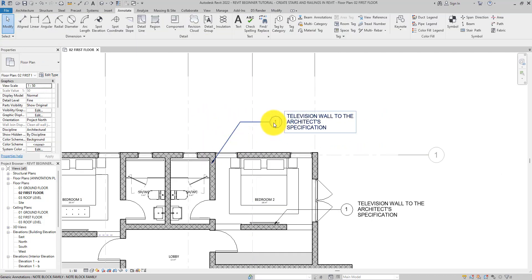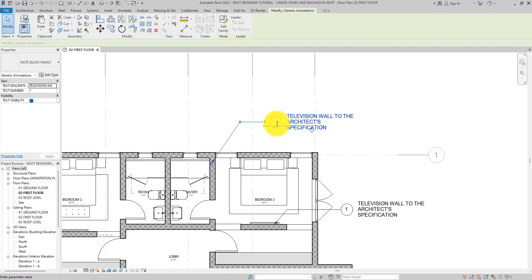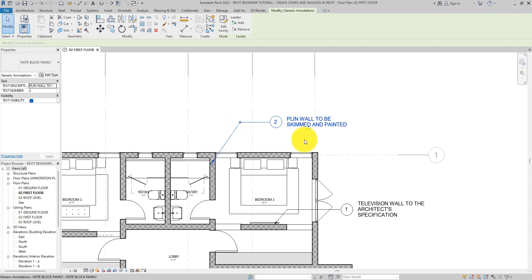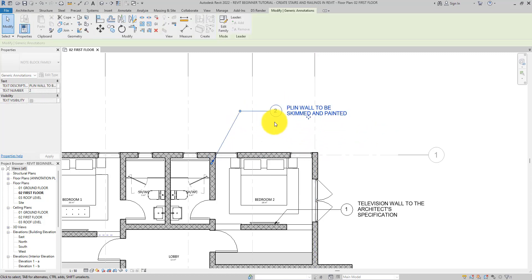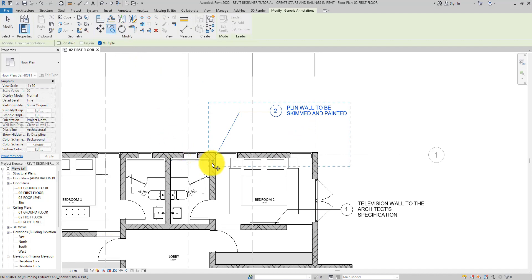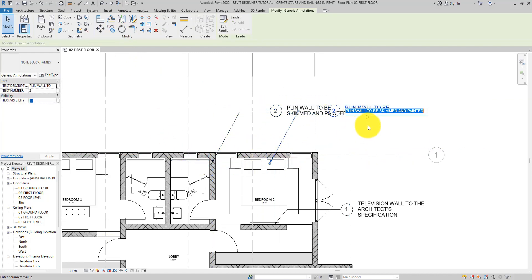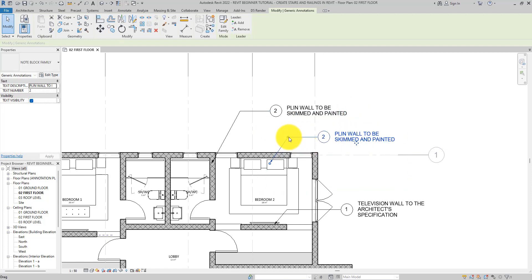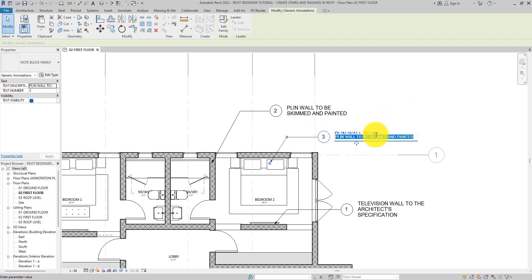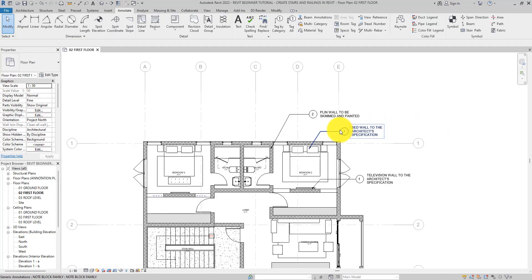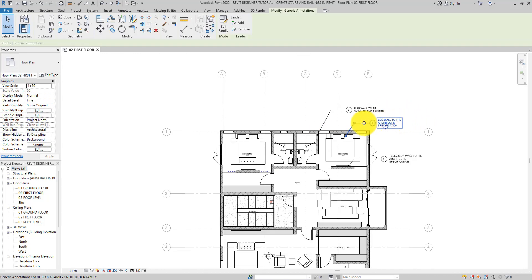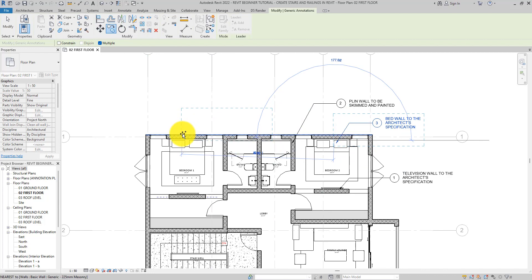Let's change the number and description for the copy. Make another copy, drag it down a bit to keep it away from the others, set the number to 3, and call it the appropriate description. We can now copy these note blocks around as we see fit.